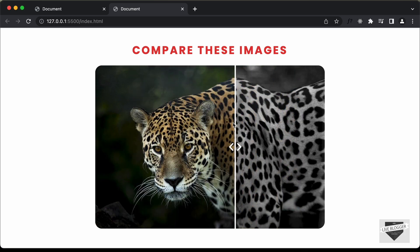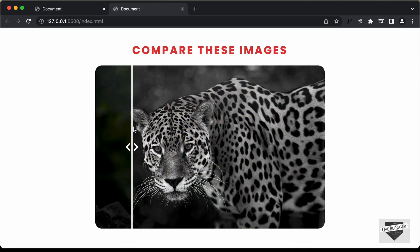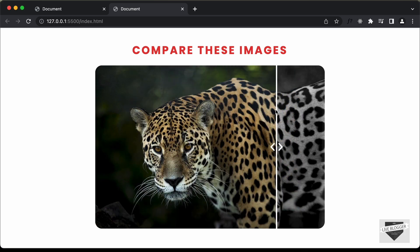That's basically how you can create an image comparison slider using HTML, CSS and JavaScript. I'll leave the link to the source code in the description. If you have any doubts, ask in the comments. If you liked this video, please click the like button and subscribe to the channel for the latest updates. Thanks a lot for watching — have a nice day!